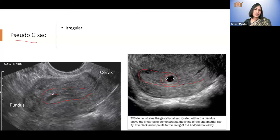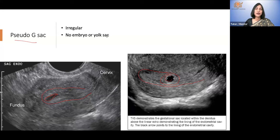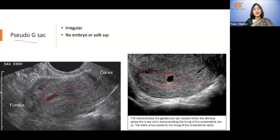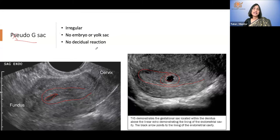A pseudo-gestational sac can be irregular — here it is an oblong cavity, not like a gestational sac. There is no embryo. Very importantly, if you see an embryo or yolk sac inside the sac it is not a pseudo-gestational sac — it is ruled out and it is a true gestational sac. Pseudo-gestational sac may or may not be irregular, should not have an embryo or yolk sac, and should not have a localized decidual reaction. That is when you call it a pseudo-gestational sac.